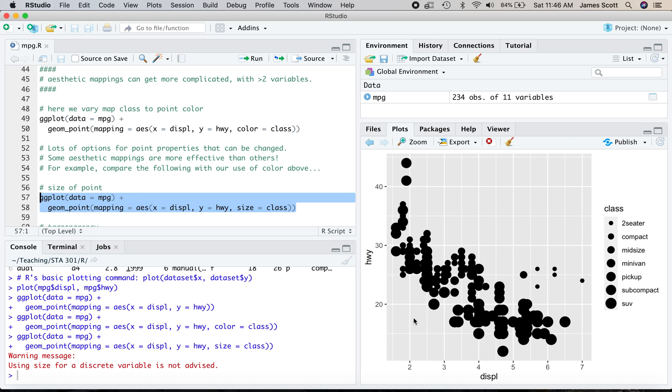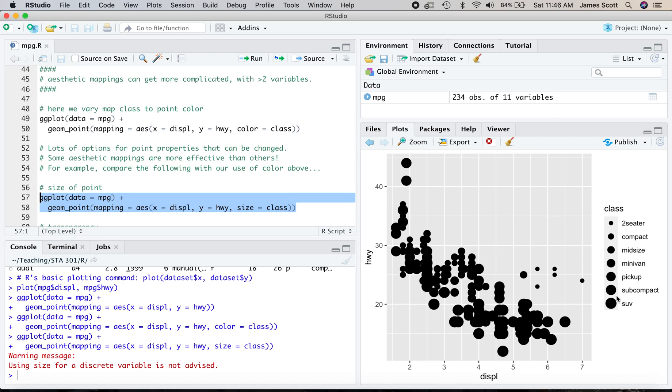So let's try mapping the class of the vehicle to the size rather than color. And this is a bit of a mess, right? We notice in particular that these things are ordered alphabetically over here. So somehow SUV quite sensibly ends up as the largest, but nonsensically subcompact ends up as the second largest point because it is the second to last alphabetically right here. And ggplot2 is even giving you a little warning message here. Using size for a discrete variable, that is a multiple choice question, what vehicle class are you, is not advised. It's not a very successful plot.